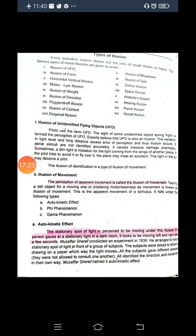Apparent movement has three types: the autokinetic effect, phi phenomena, and gamma phenomena. Let us first look at the autokinetic effect.